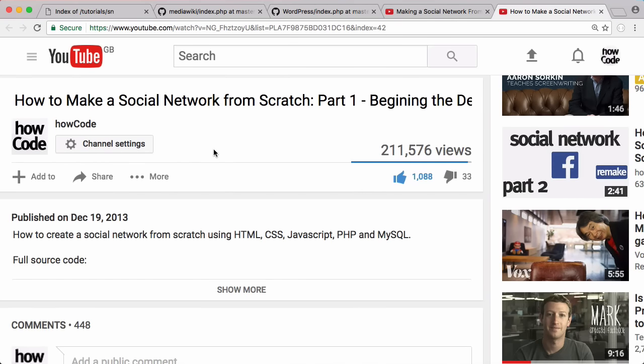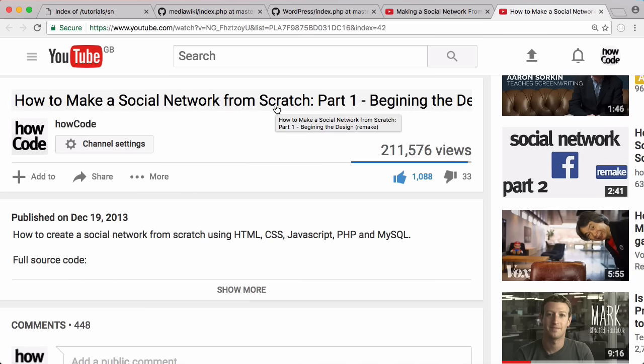Today we're completely redoing and overhauling the old How Code Social Network series. That series came out in 2013, as you can see here. It actually came out even earlier because this video itself is a remake of the original series from 2012, so that series is almost five years old by now. Because the series has gotten old, it doesn't follow practices that are considered best by today's standards.